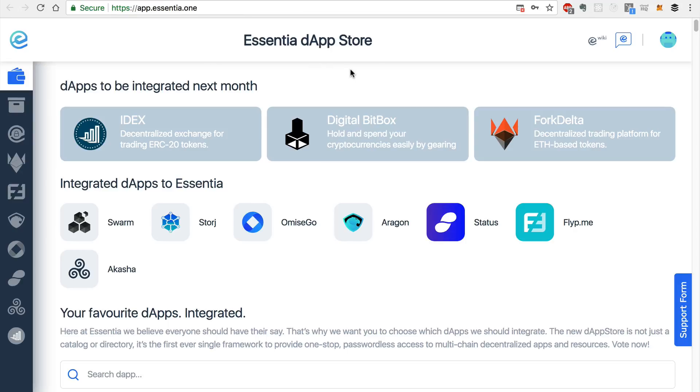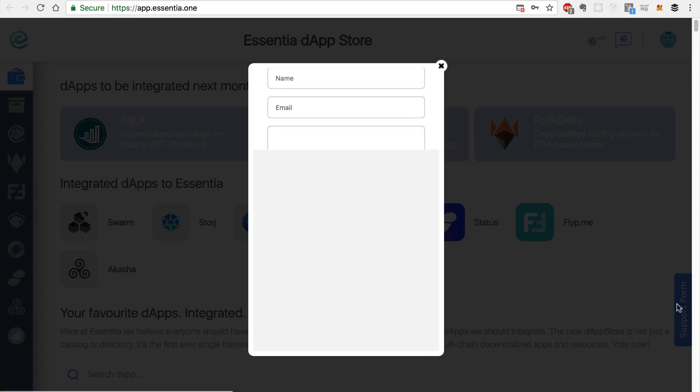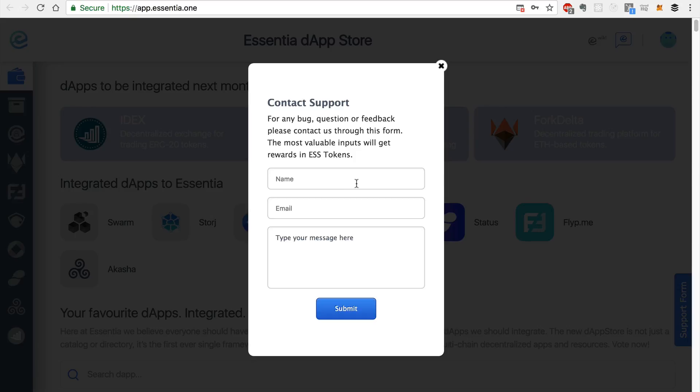And again, this is version 1.0 of Essentia, it's pretty new. So if you need help, you can click the support form tab down here.